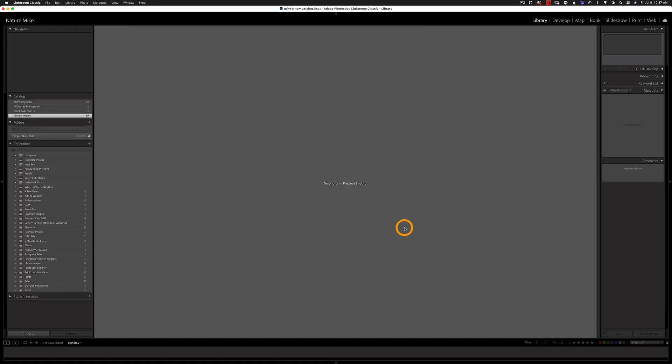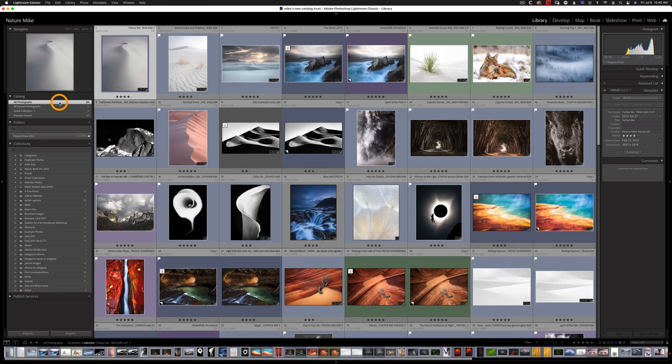And again, if you're importing a lot of photos, it could take a couple of hours to the better part of a day. Okay, our import is complete. And when I go to All Photographs, you'll see that here they are.